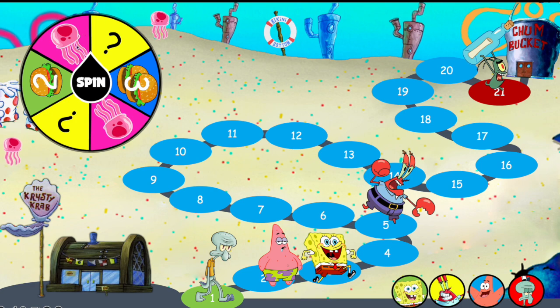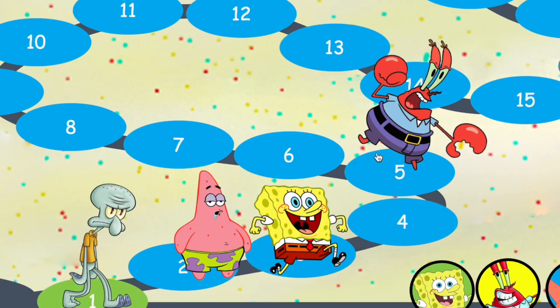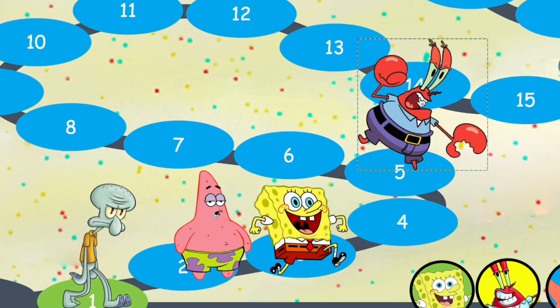If you get a jellyfish, you need to press on the character's image on the board, because jellyfish get characters electroshocked.